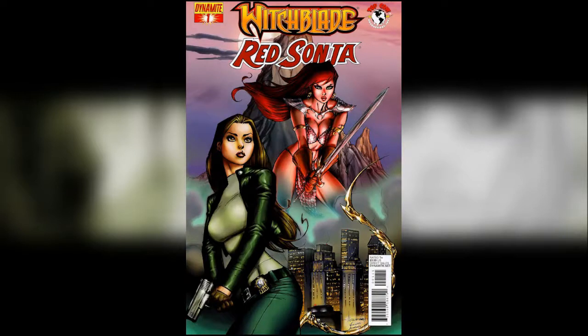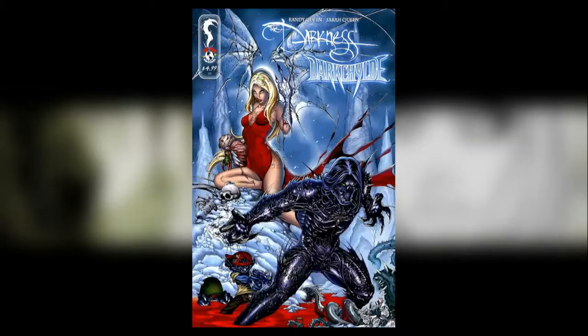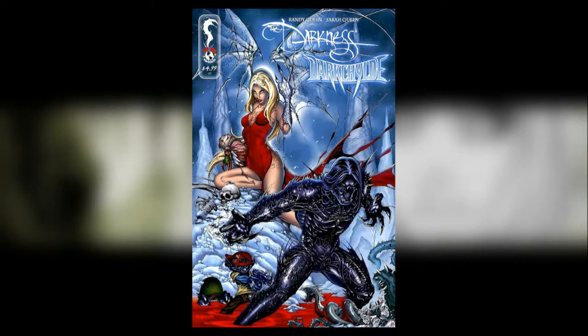Witchblade Red Sonja is a five issue mini-series published with Dynamite comics. Darkness Darkchild is a one-shot crossover with Darkchild again who we've seen before. I will do a Darkchild reading order one day I swear.